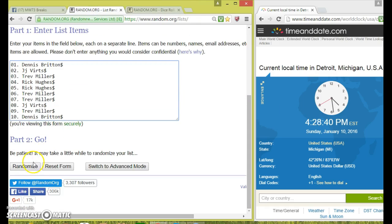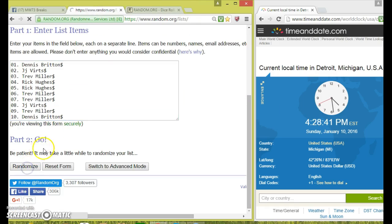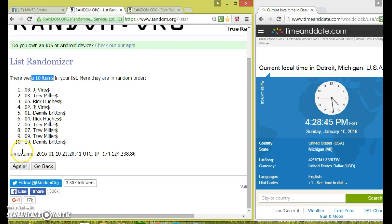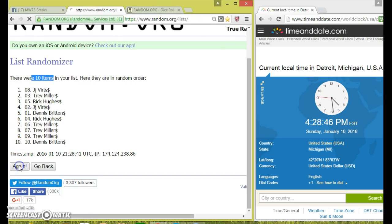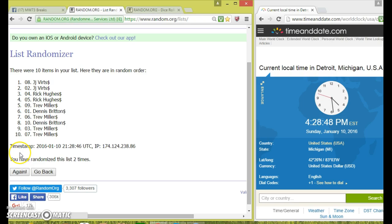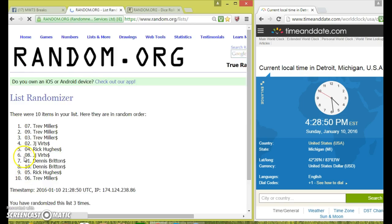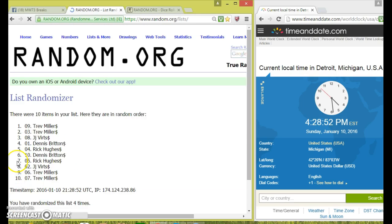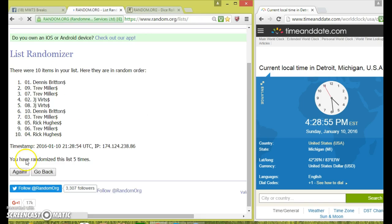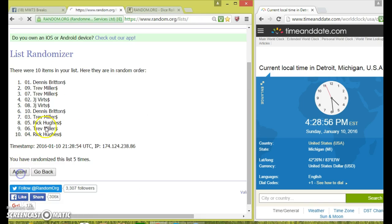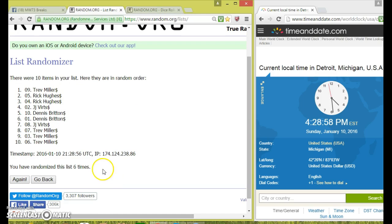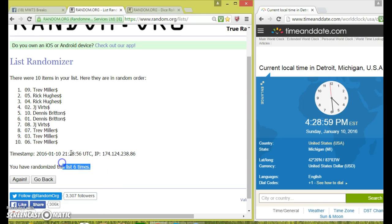Top two, good luck. Ten items in. Two, three, four, five, six. After six, we've got Trev and Rick. We've got six times.